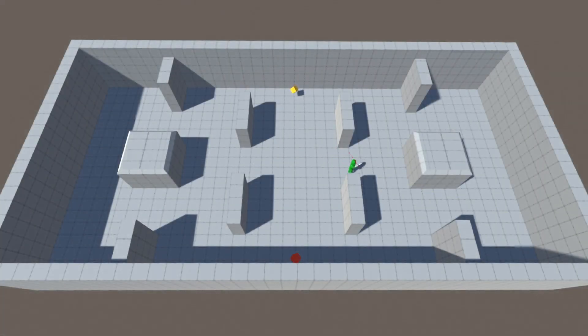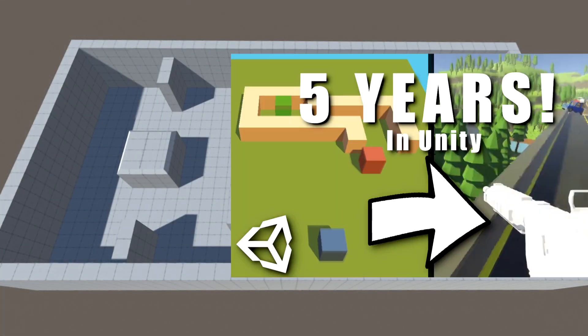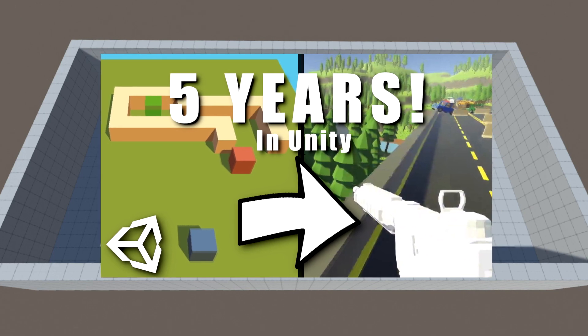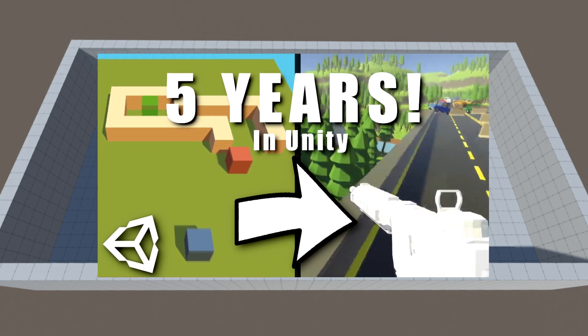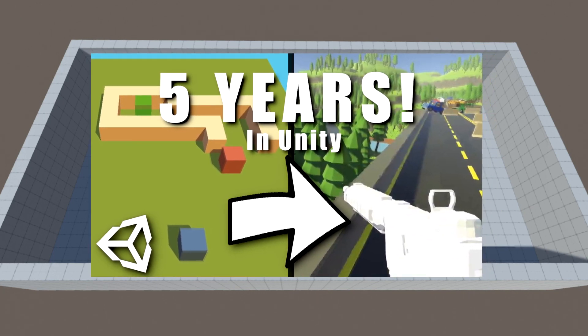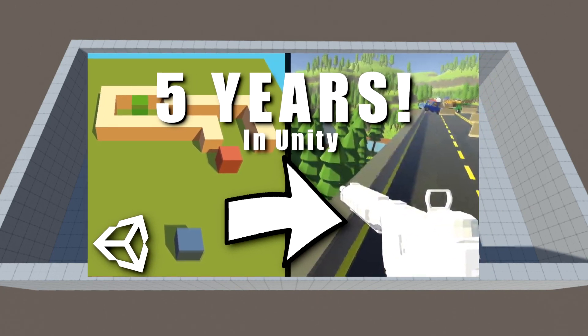Hello guys, welcome to my first update video on my current Unity project. If you've watched my most recent video about all the games I've made in the past 5 years using Unity, link in the description if you haven't.